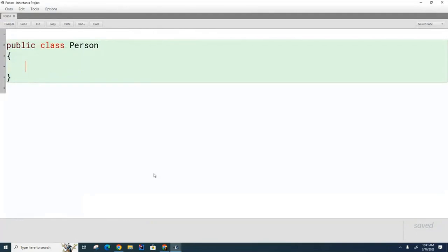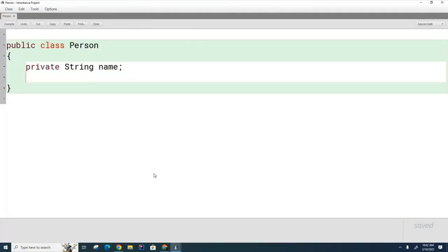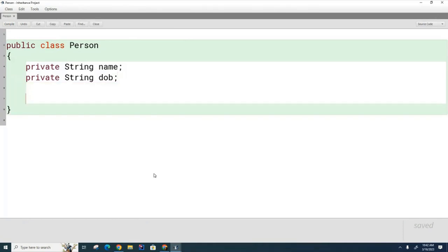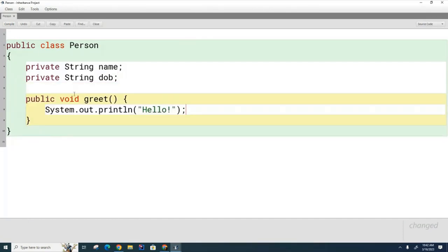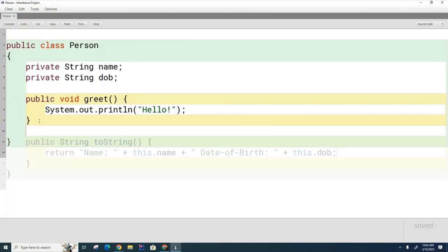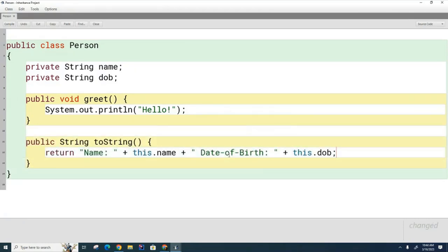We'll keep track of their name and their date of birth. We'll create a method called the greet method. To make it easier to print persons, we're also going to create a toString method. That's our little Person class.